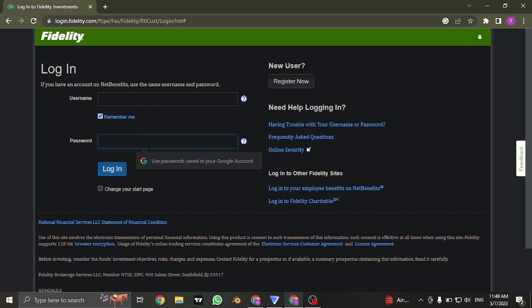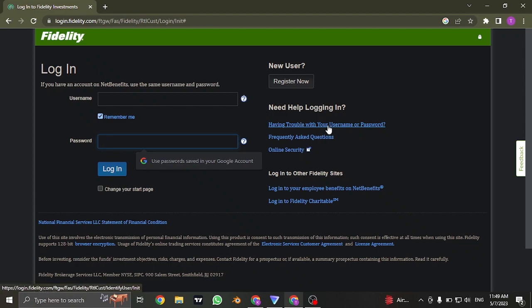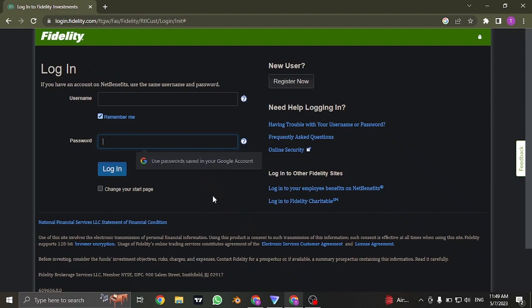If you don't remember the password or your username, you can click on having trouble with your username or password and then you can follow simple steps to recover either of those information. Once you fill in both of these information, click on Login and you will be successfully logged in to your Fidelity Investment account.